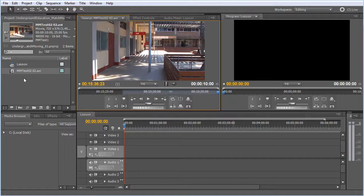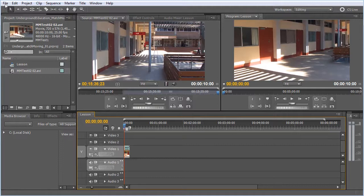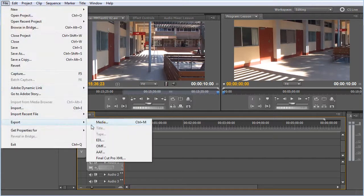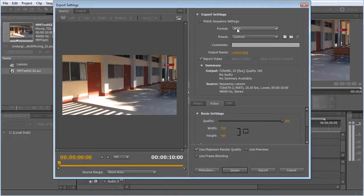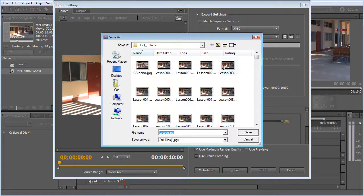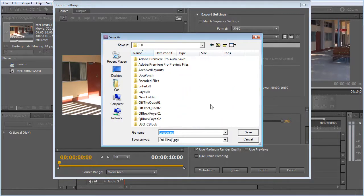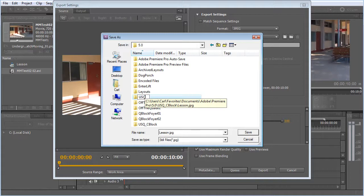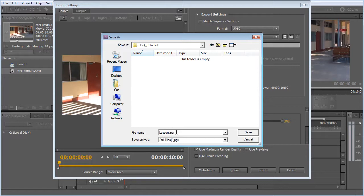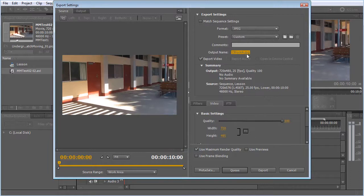With that trimmed down, I'm just going to bring that to the timeline, and I'm going to go to File, Export, Media. The export settings — I'm going to choose JPEG. For the output name, I'm going to change that and rename this folder 'USQ underscore C block A', and likewise I'll call the file 'C block A' and save. Make sure that's the output name.